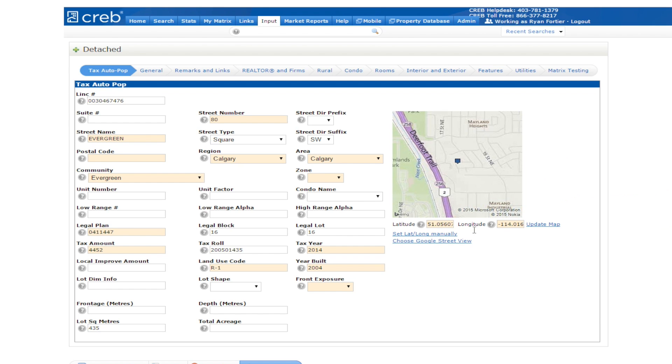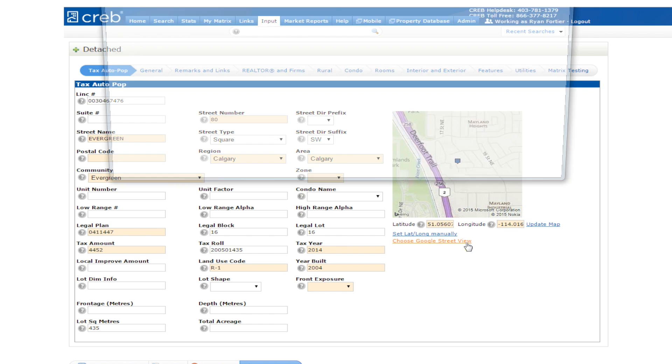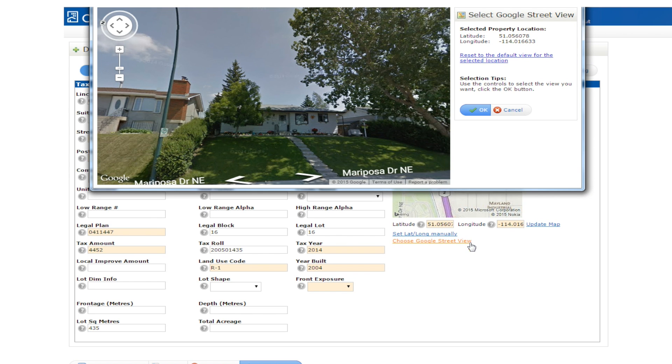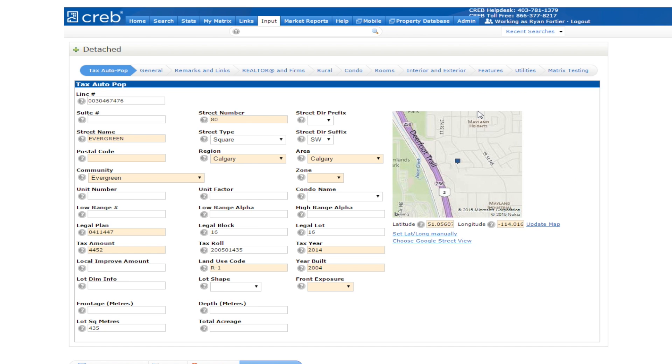Click on Choose Google Street View and make sure it's pointing at the correct property. Now that the property is mapped, you can continue inputting your listing.